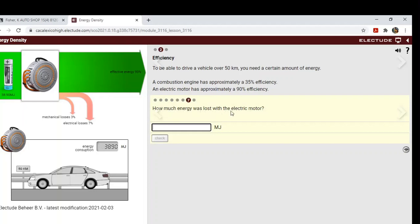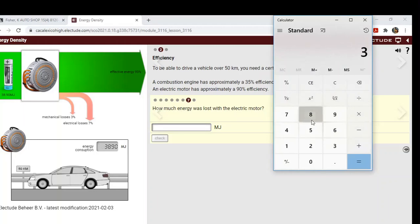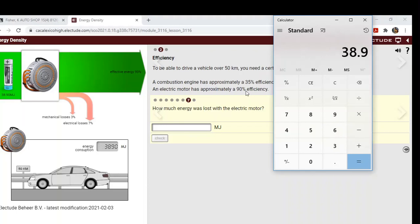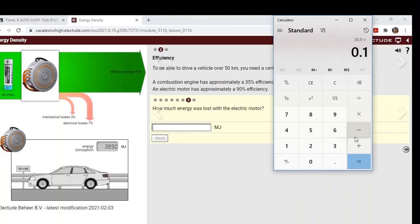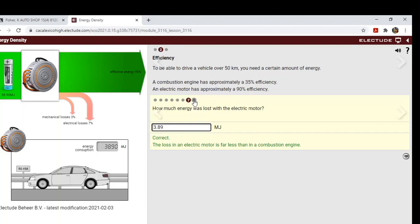How much energy was lost in the electric motor? Well, it's the same math problem again. We'll type in 38.9 and we know it's 10 percent because we used 90 percent. So we're going to times that by 0.1 because 10 percent with the decimal place over two positions, it's 0.1 equals 3.89. So this is far less loss or waste of energy than a combustion engine was.